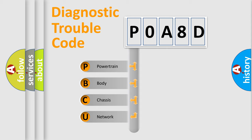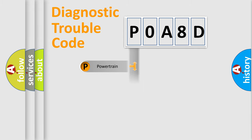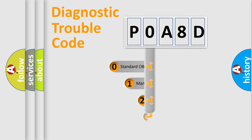We divide the electric system of automobile into four basic units: Powertrain, Body, Chassis, and Network. This distribution is defined in the first character code.